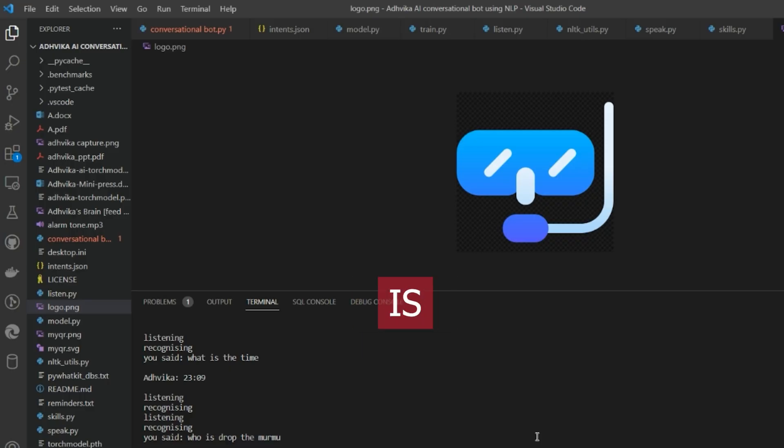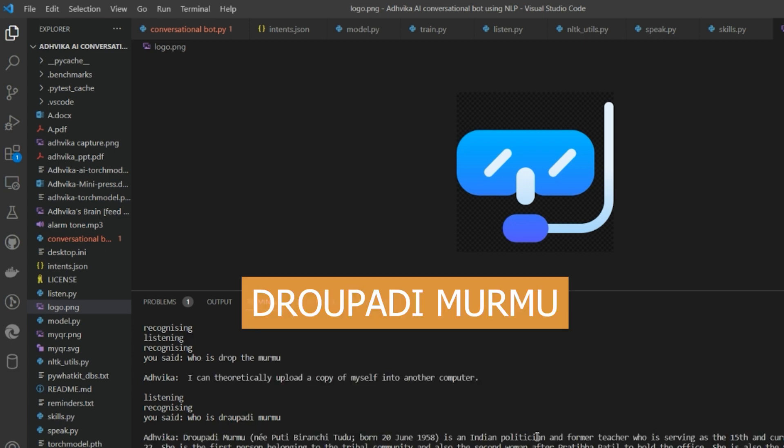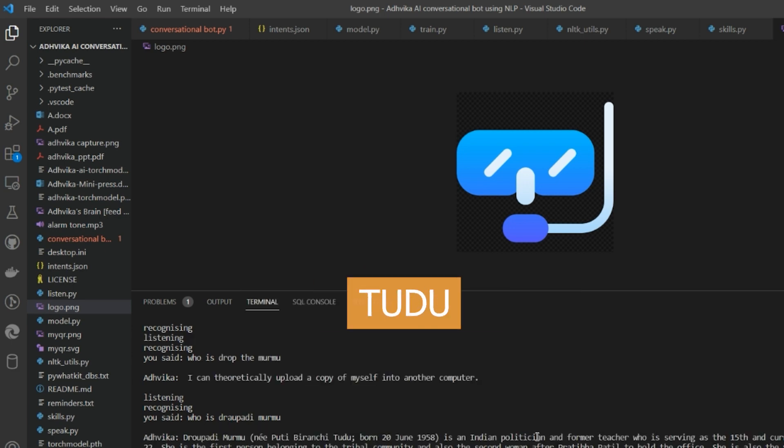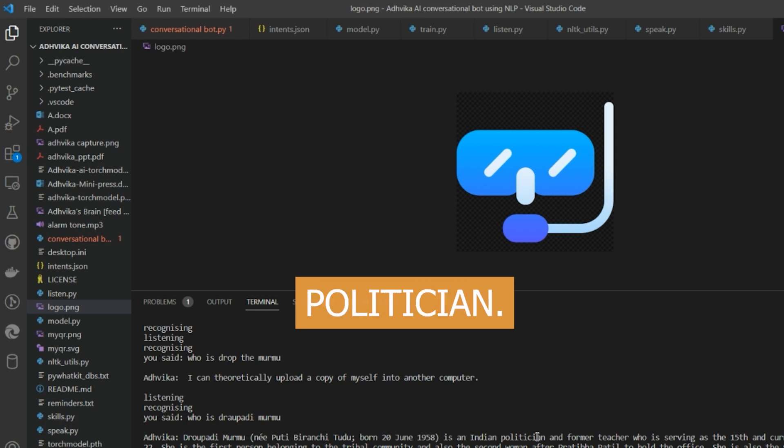Who is Draupadi Murmu? Draupadi Murmu, born June 20th, 1958, is an Indian politician.